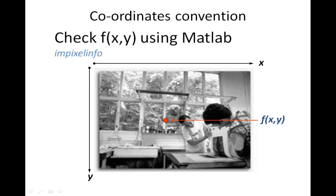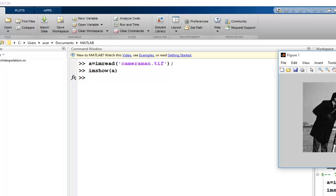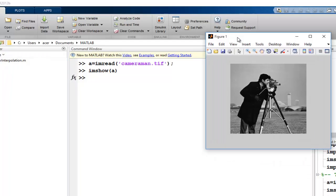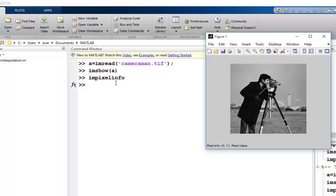Let us see how this is done in MATLAB. I will first just read an image using the imread command. I can see this image displayed here. I also have a command called impixelinfo, which shows me the intensity values — so you can see x, y, and intensity values given for each and every pixel. x increases in this direction, y increases in this direction, and the intensity value for the pixel being browsed is shown here.